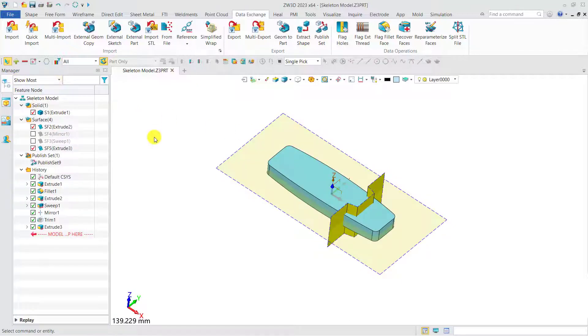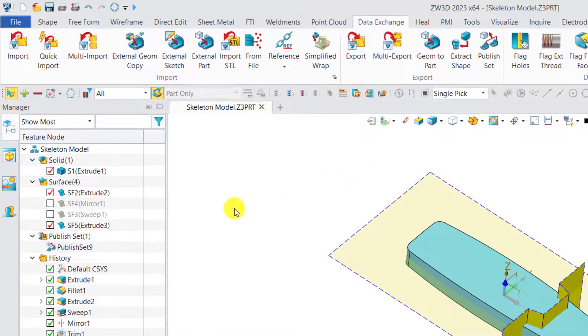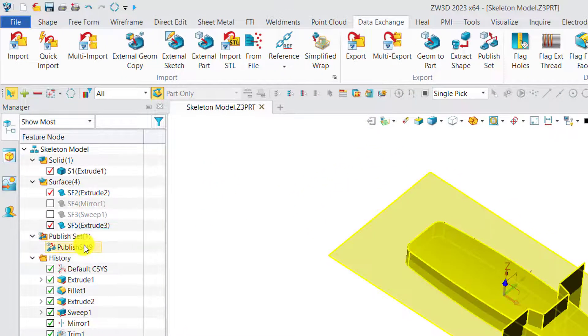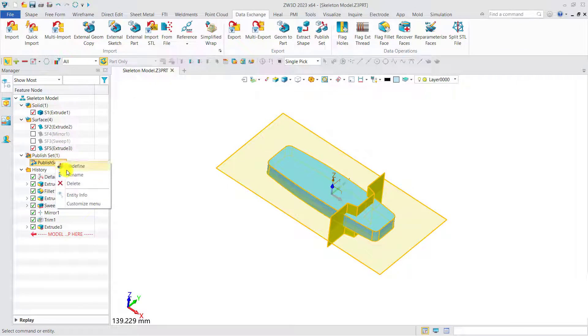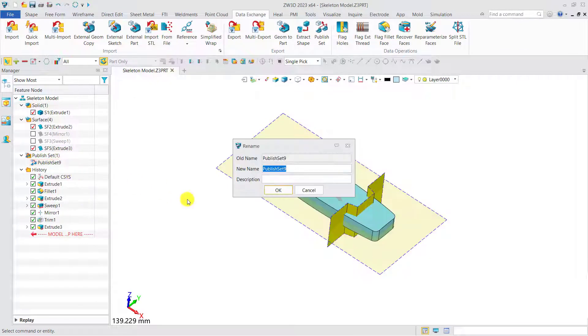The Publish Set will display in the History Manager after publishing, and it is recommended to rename it so that we will never forget what it is.